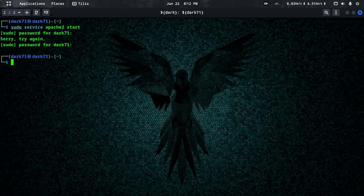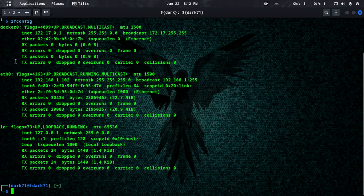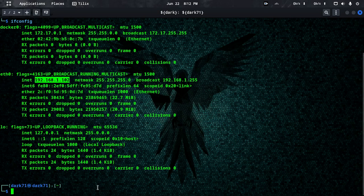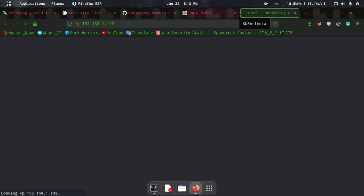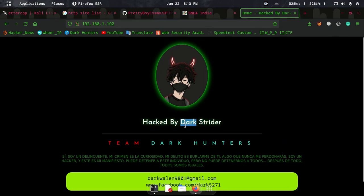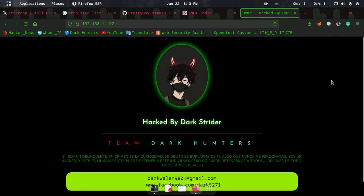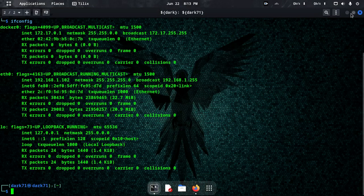The setup should be started. Let's check it out. There is an IP for Ethernet 0 and a local host IP. Here is the targeted site. This is the customization and the default setup.